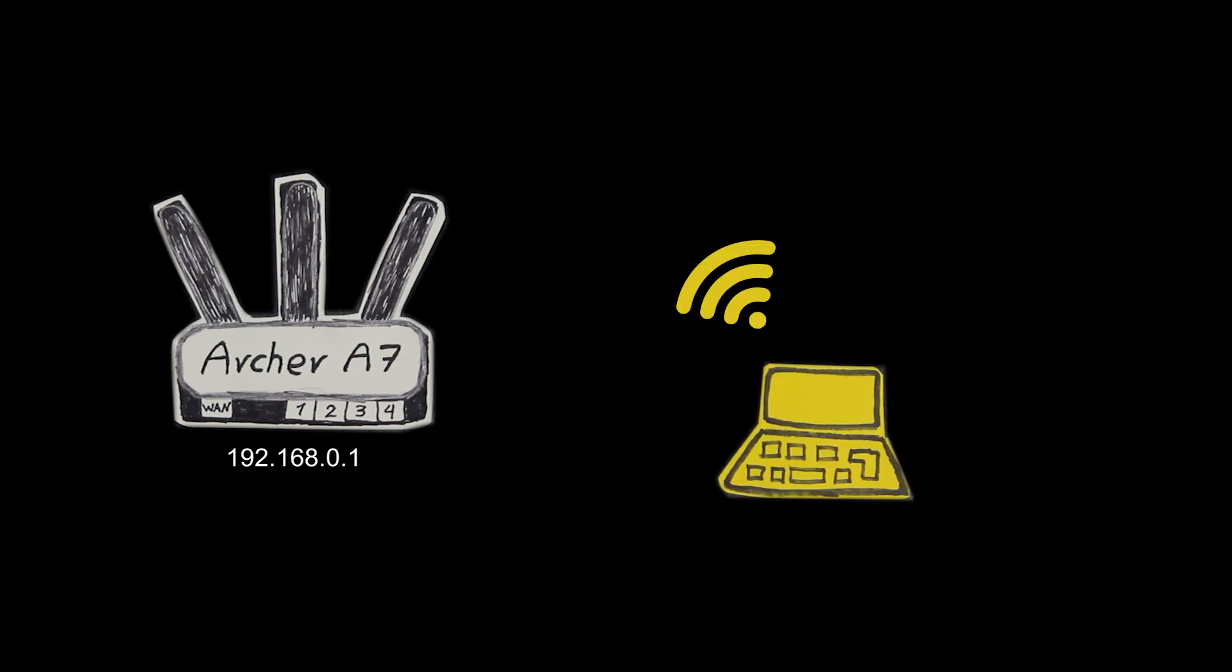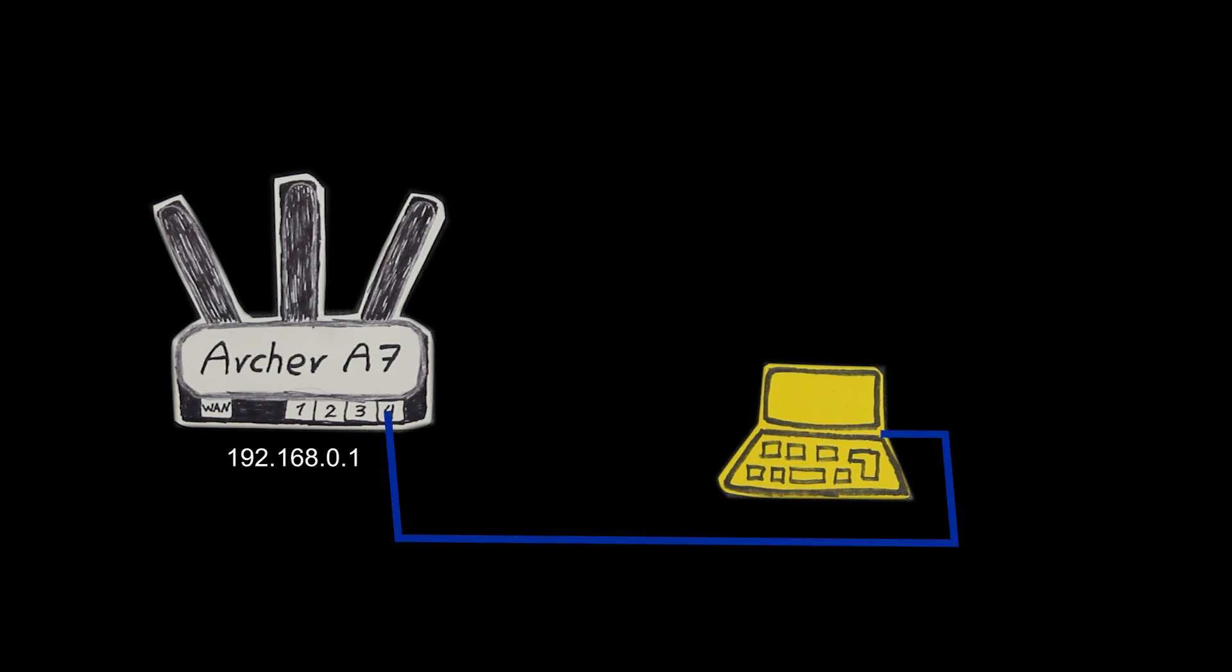So I'll power on the wireless router and make sure it is not connected to the internet or any wired or wireless clients. Now on my computer where I have already downloaded the OpenWRT firmware I'm gonna disable the wireless interface and connect it with an Ethernet cable to one of the LAN ports of the router because I want to make sure the computer is only communicating with the router through the cable.